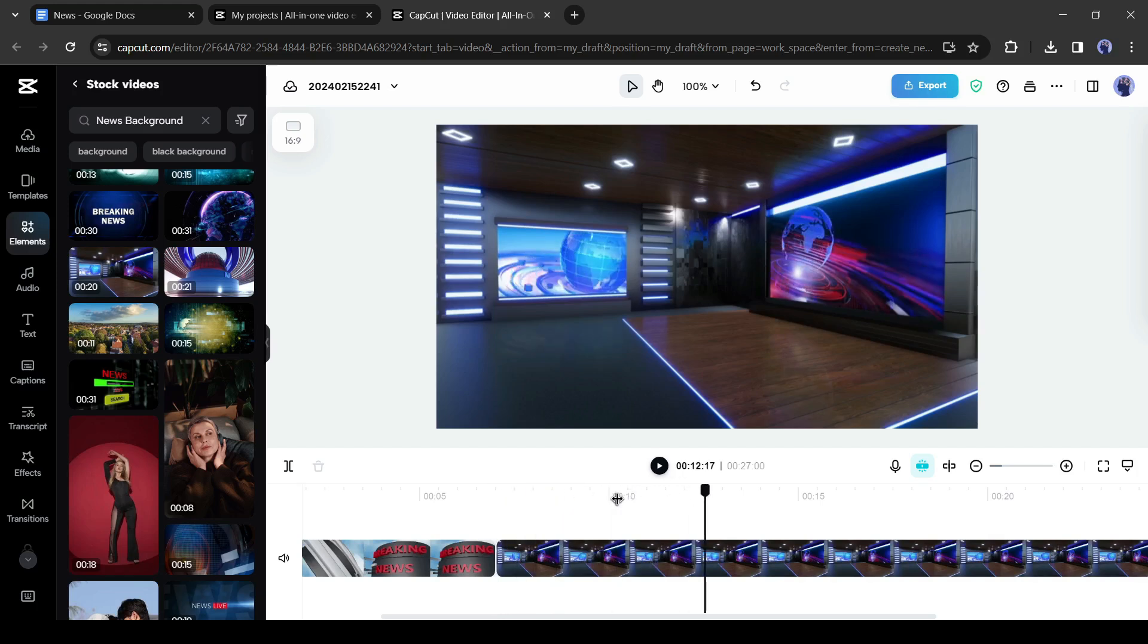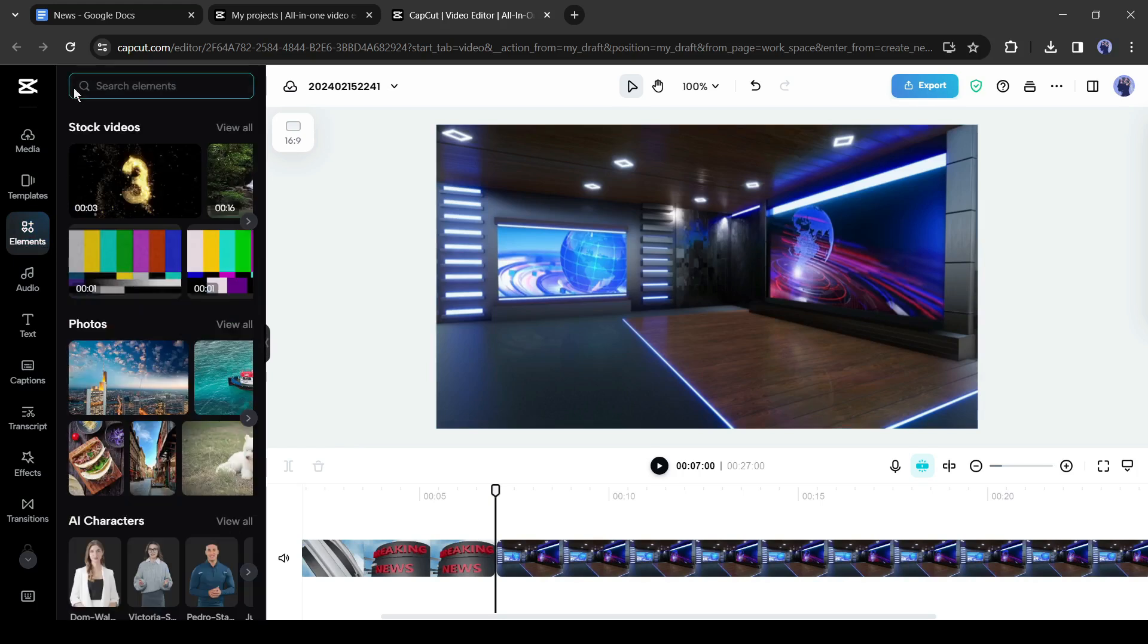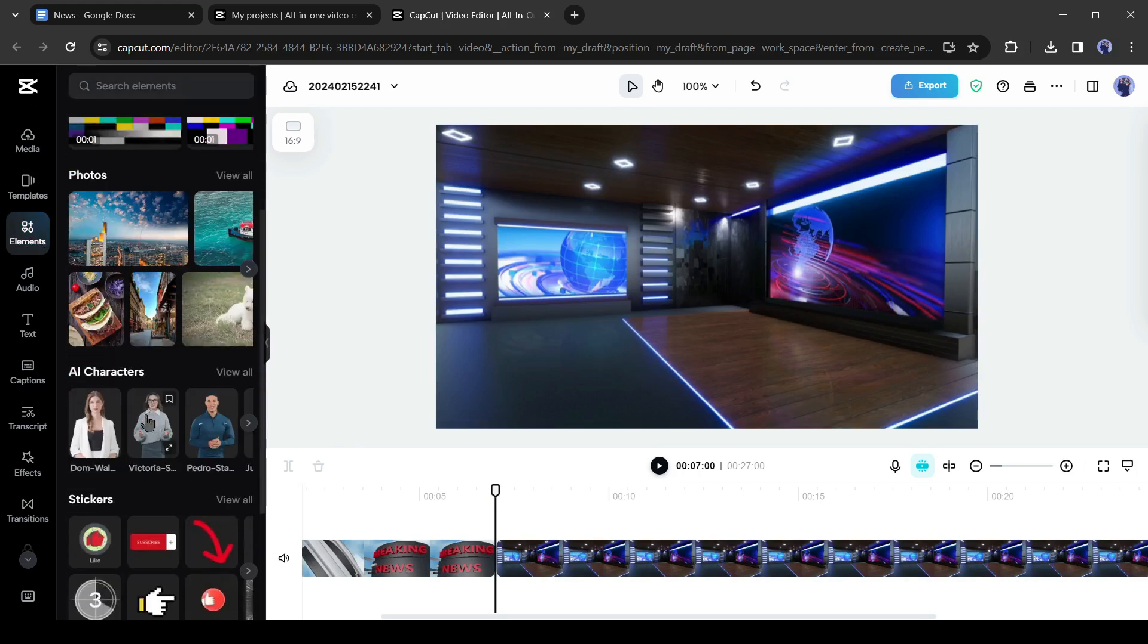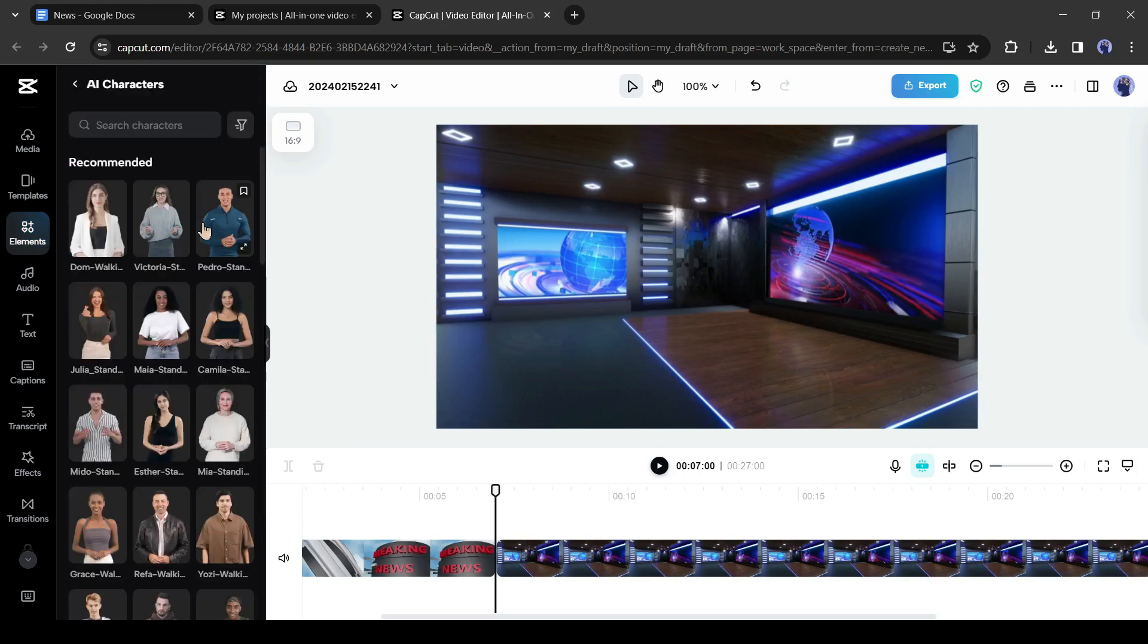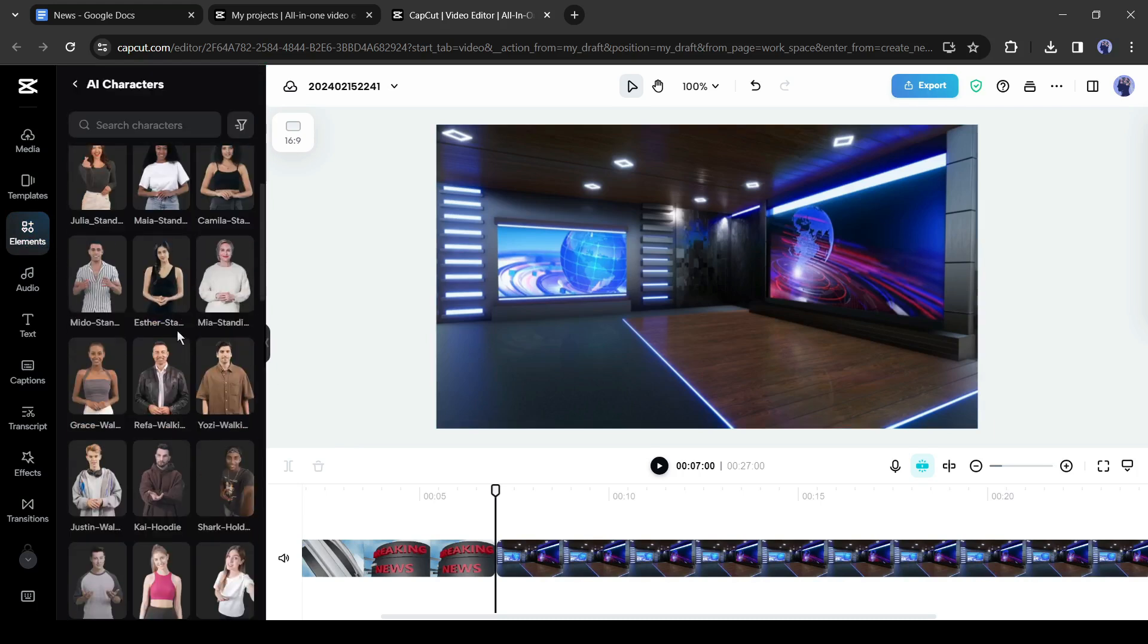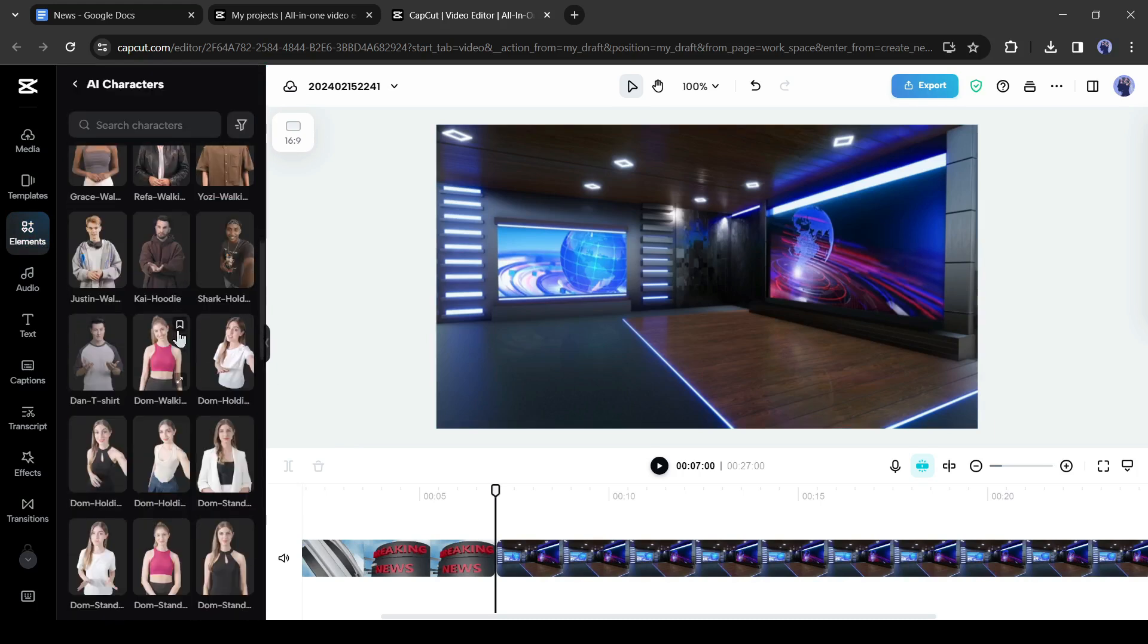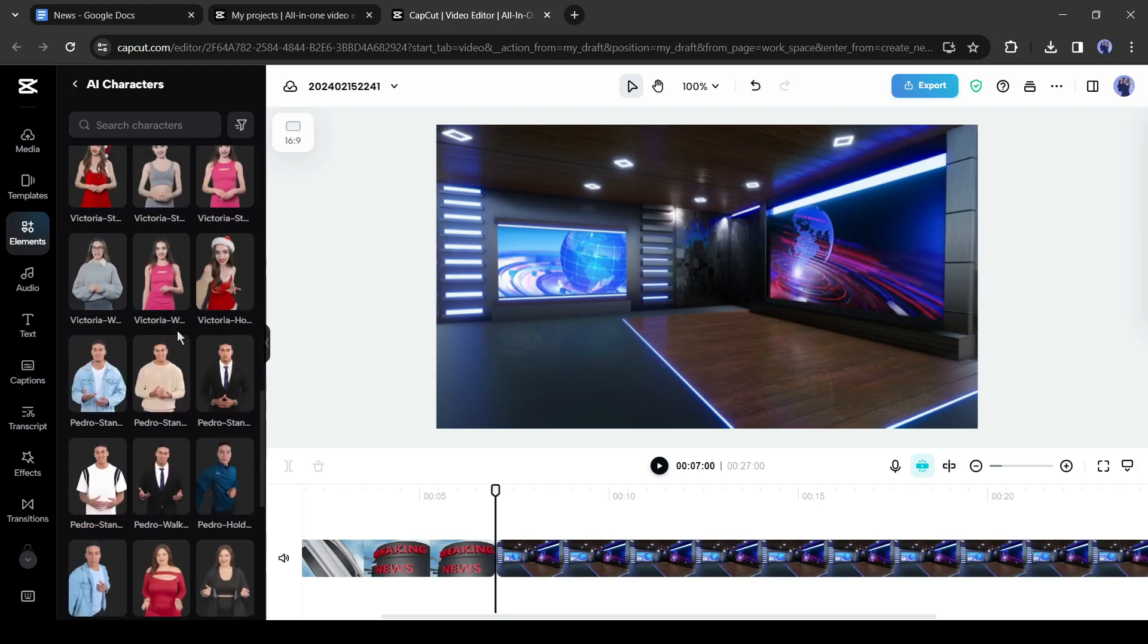Now we need a news presenter. Click on the back button from here and come back to the element tab. Now scroll down and find the AI character option. Click on view all from here to find all the AI characters by CapCut.